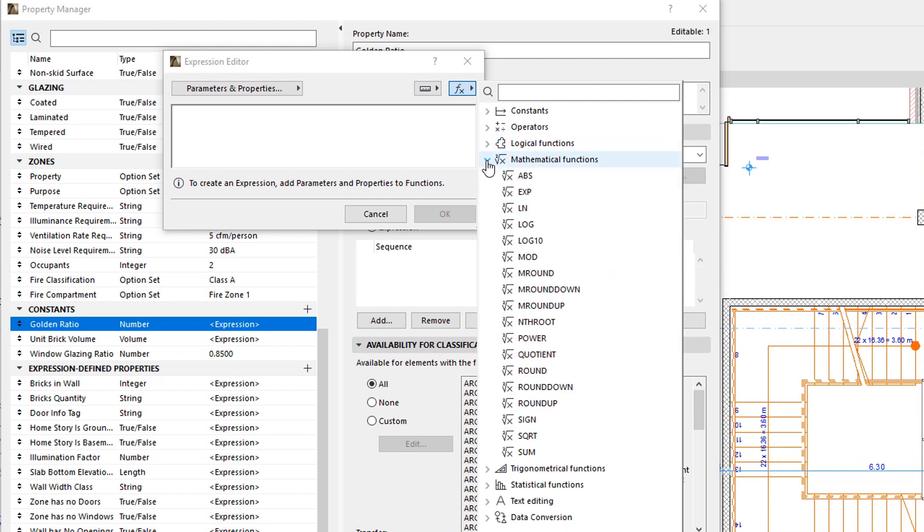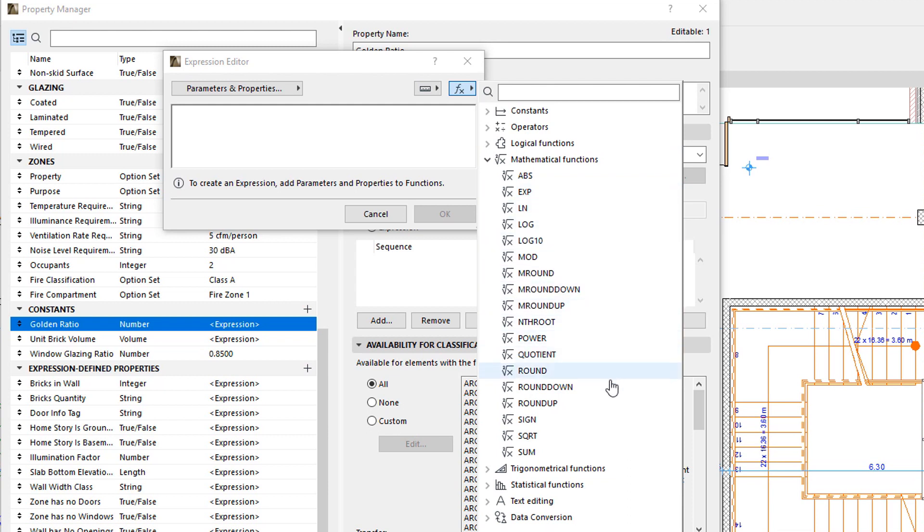The Mathematical Functions group contains functions that perform the most common mathematical calculations on Values, such as Rounding, Calculating Absolute Values and Square Roots, and so on.